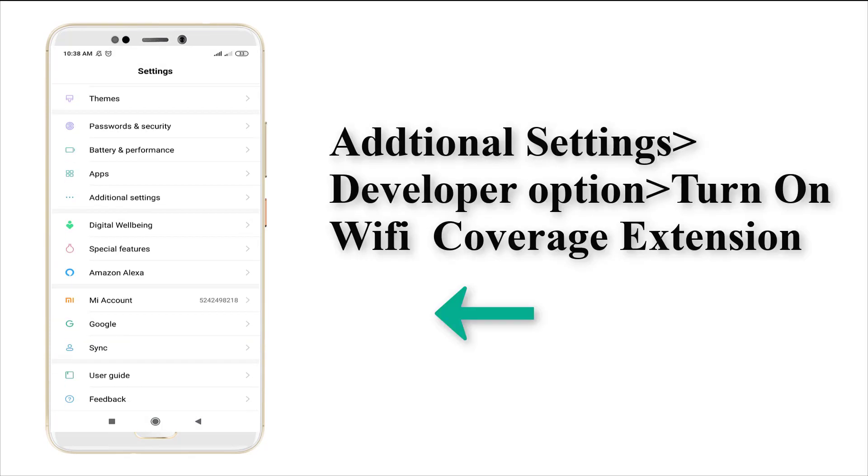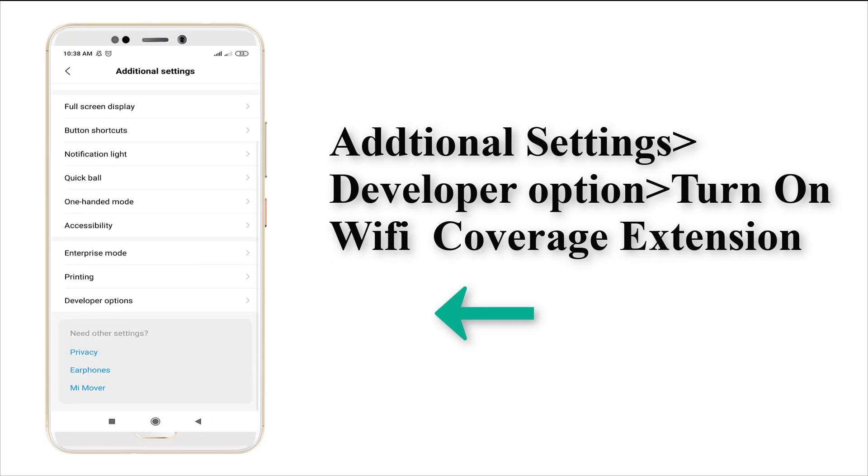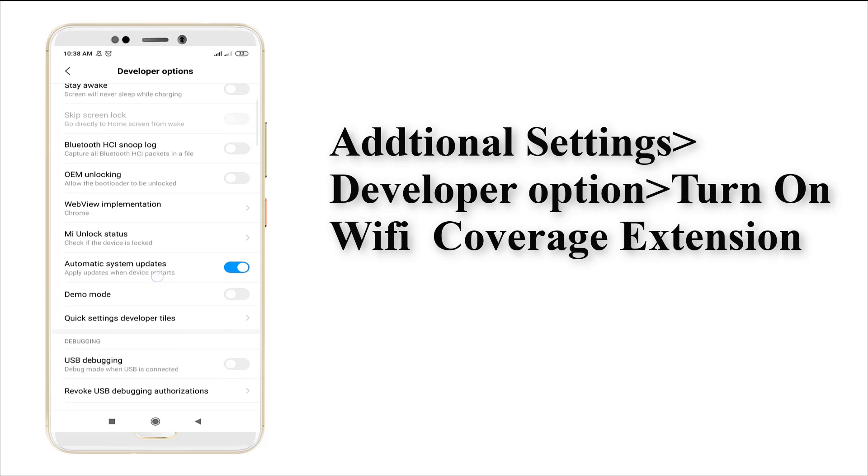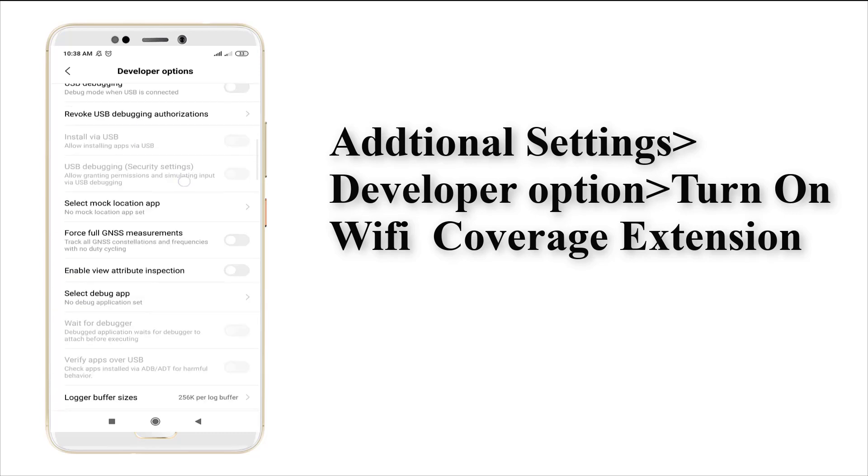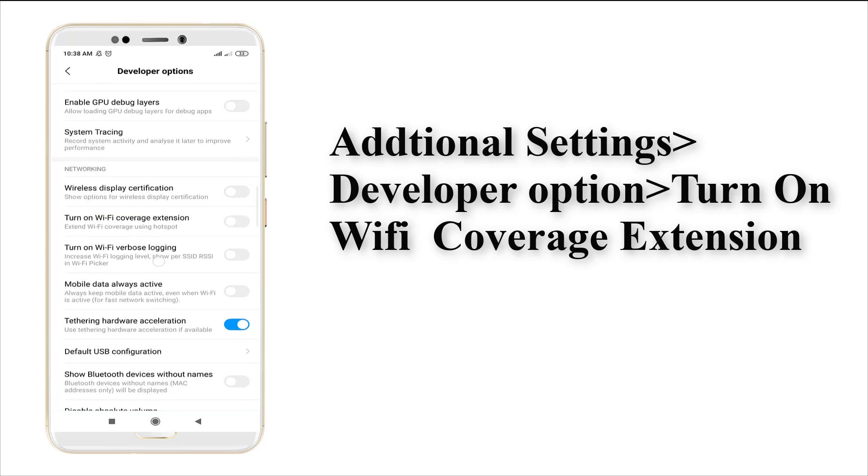This is the Developer option. Just enter into it and scroll the Developer option. You may see an option called turn on Wi-Fi coverage extension. This is how we need to turn on Wi-Fi coverage extension.